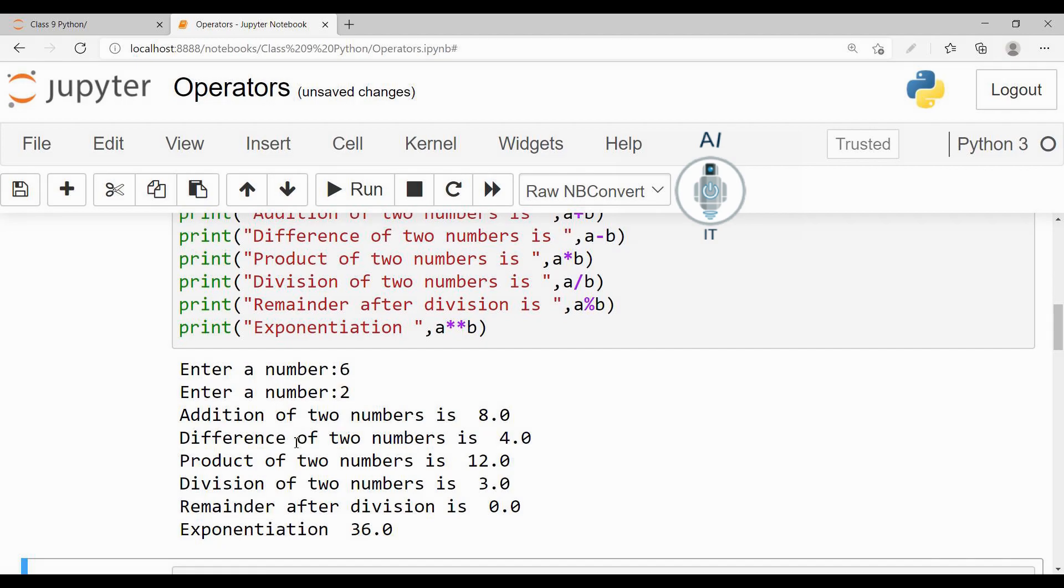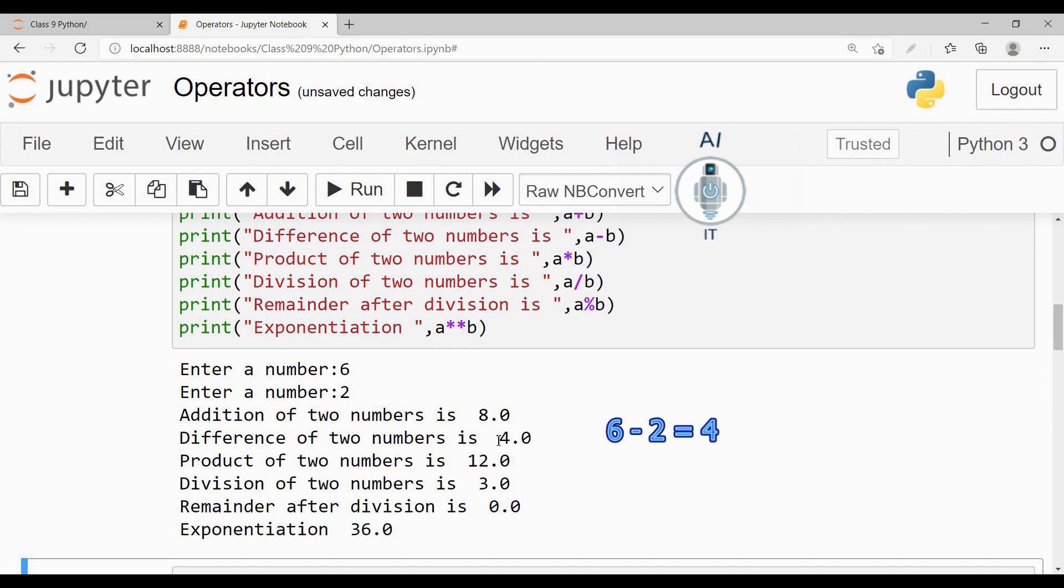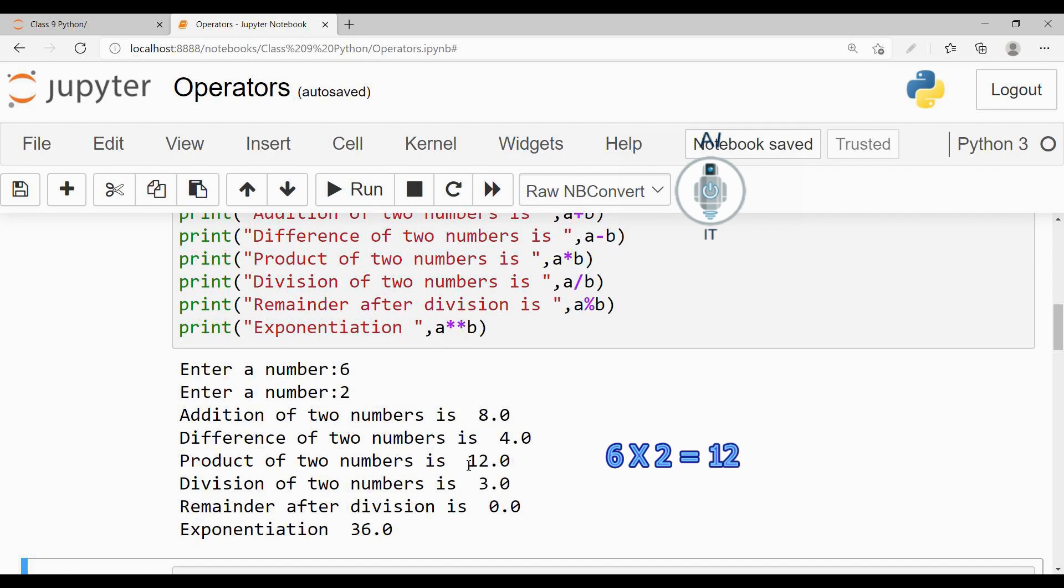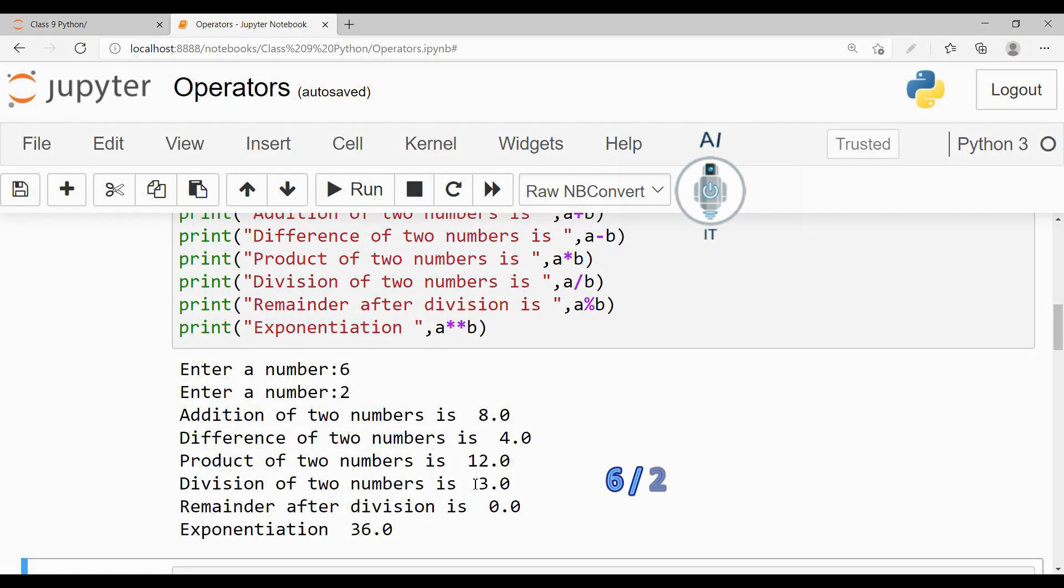The addition of two numbers, 6 plus 2, is going to give me 8. The difference of two numbers, 6 and 2, is going to give me 4, that is 6 minus 2. When I multiply 6 and 2, it is going to give me 12.